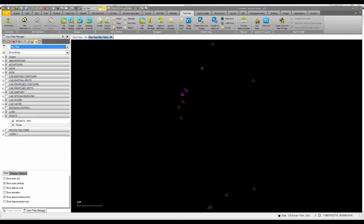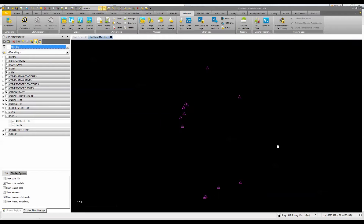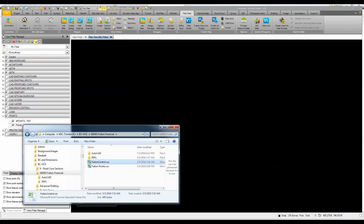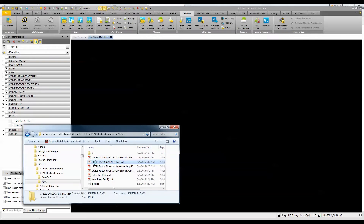Now you can see the control points come into the project. I'm going to move this over to the side so we can see it when we import the image. Next, I'm just going to go to my PDFs and drag and drop in that landscape plan.